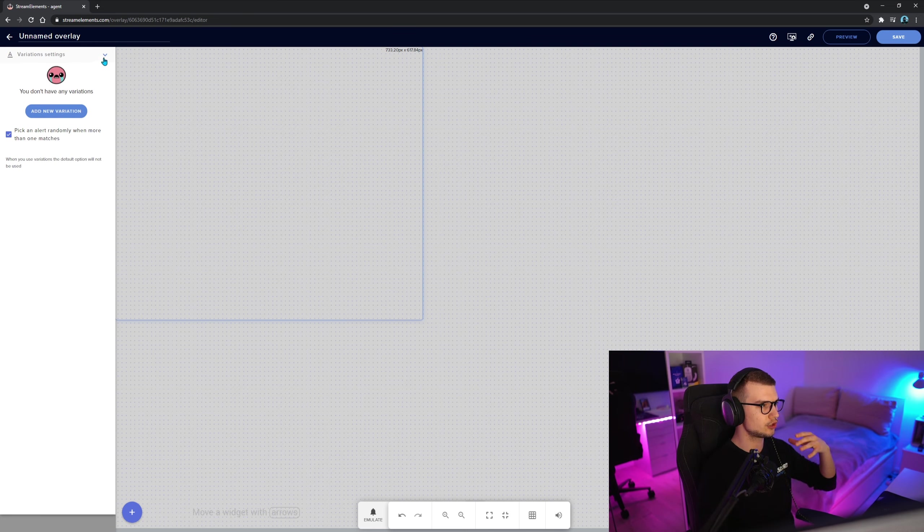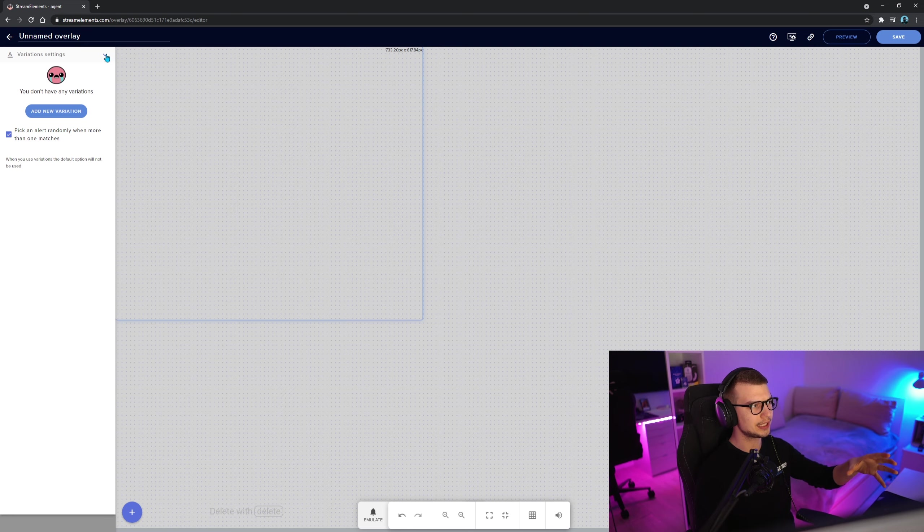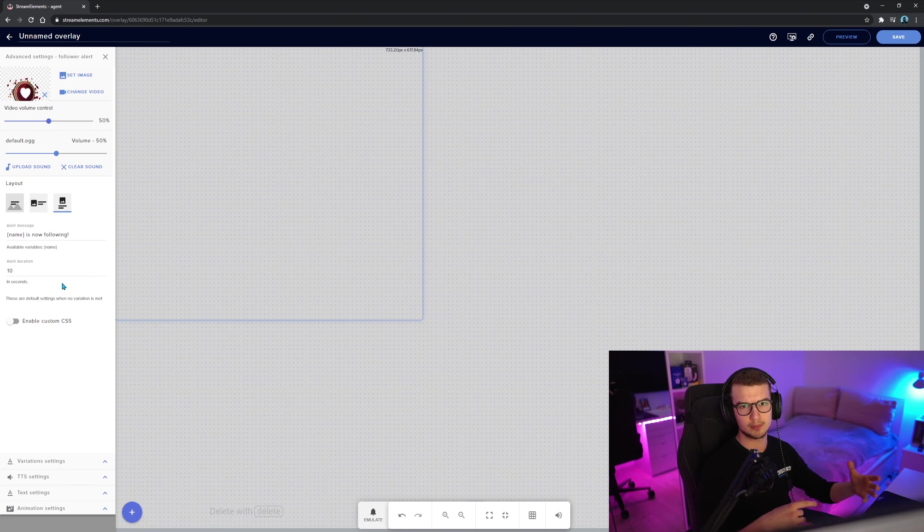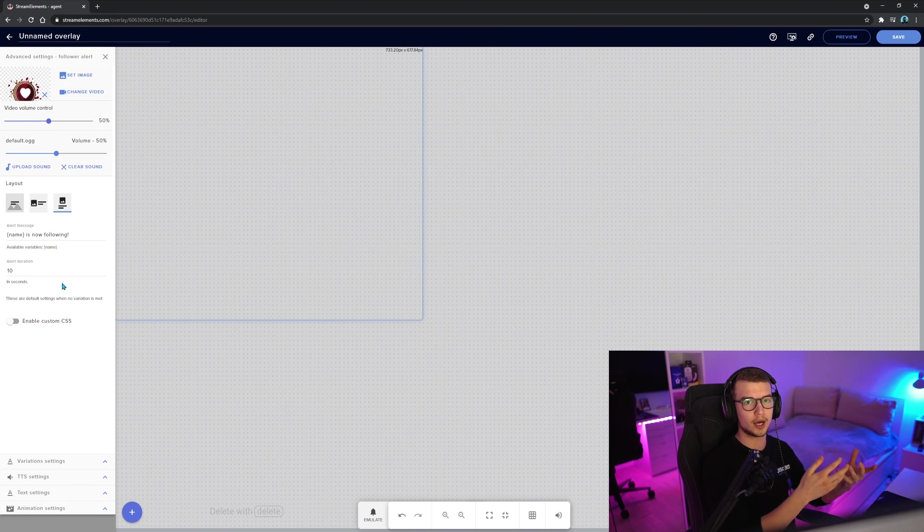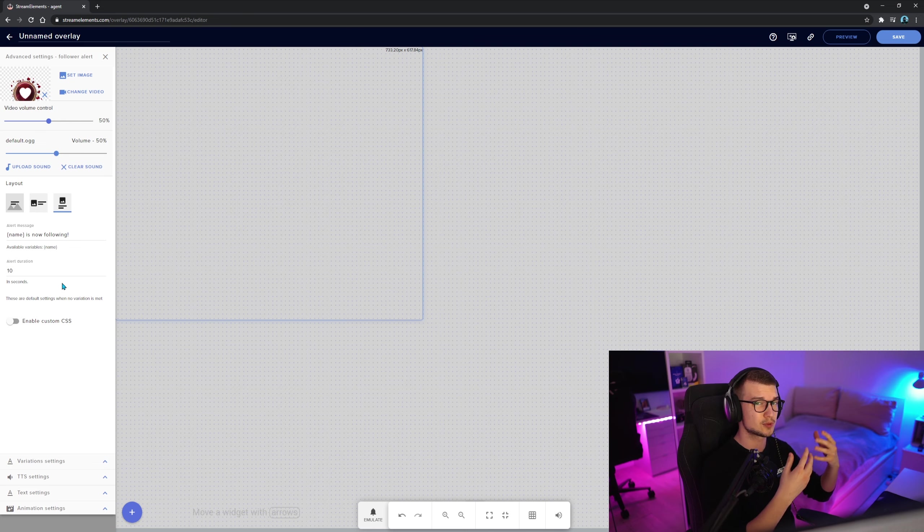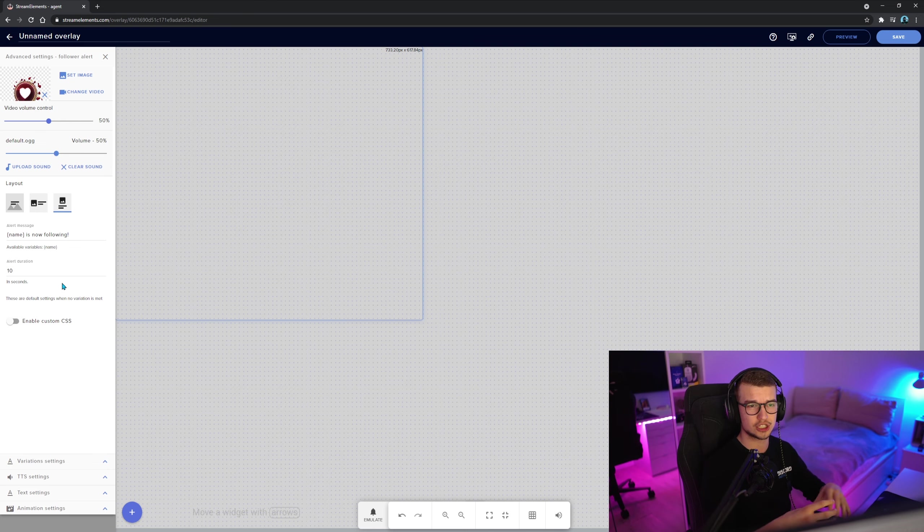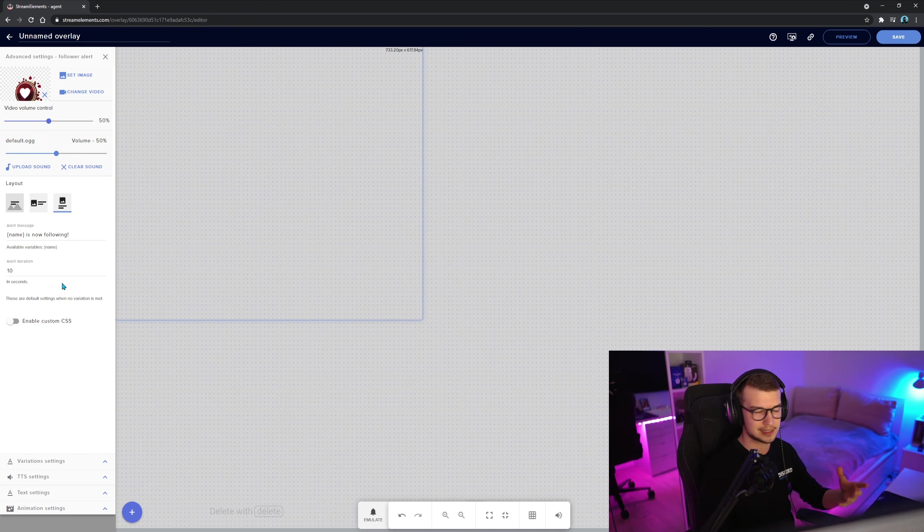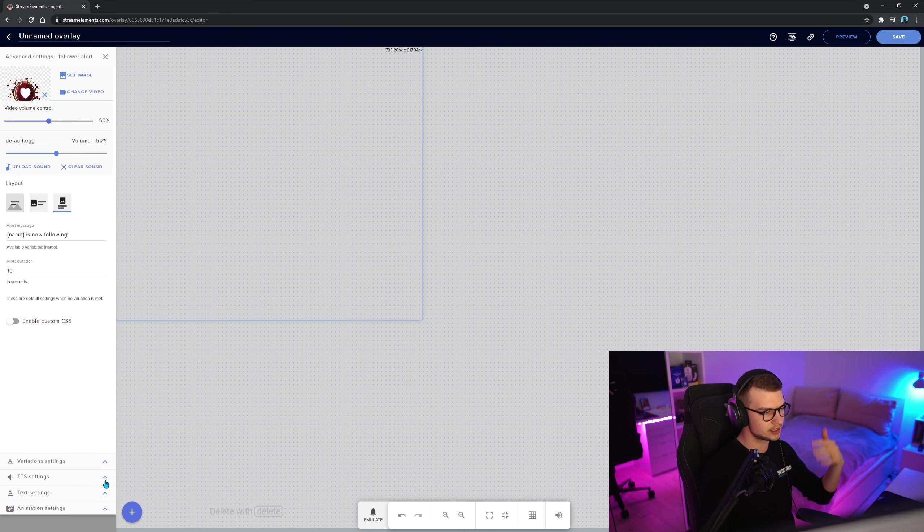The variation settings, you can do variations, for example. Okay, for the follower, not really. But for the subs, if somebody subs tier one, it says one message. If somebody subs with prime, it shows another message. Tier two, tier three, all that stuff. So you can add these variations. We're going to talk about that later on.